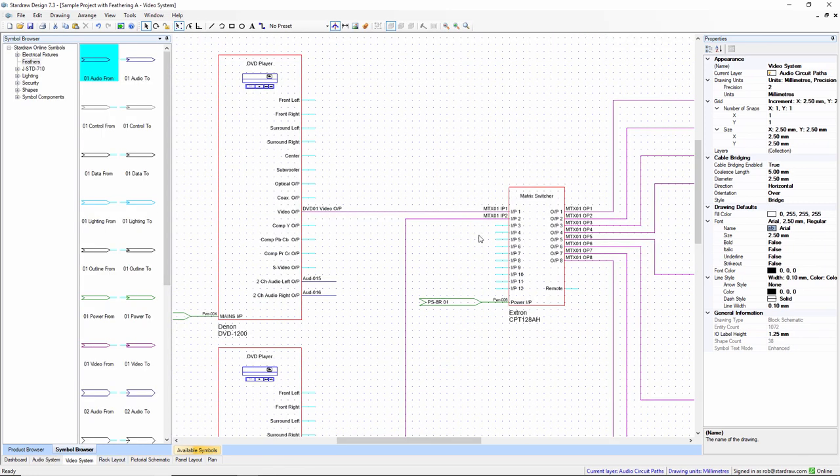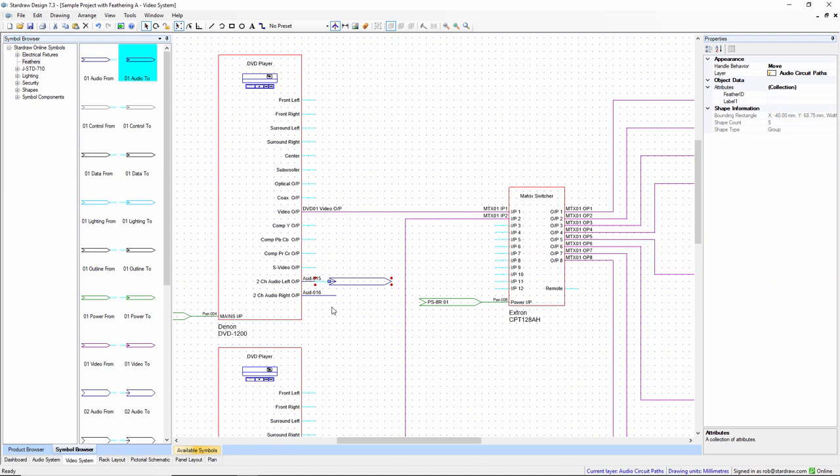This is an audio feather, so I choose my audio feather symbol. It's going to go to somewhere else, so I choose the audio to feather symbol, and I drop it into the right place there.